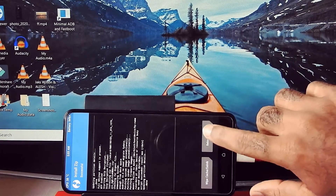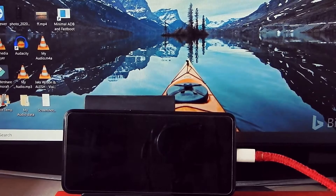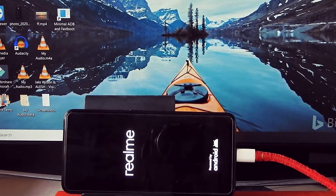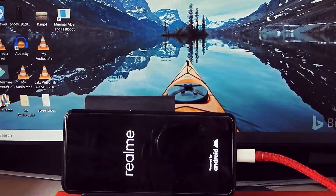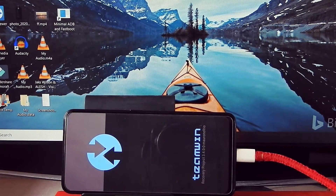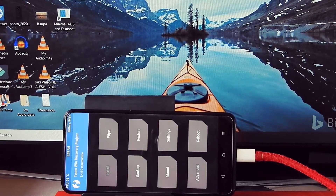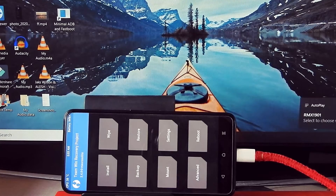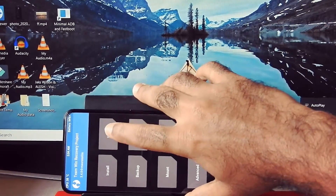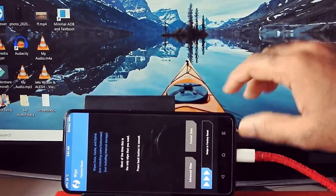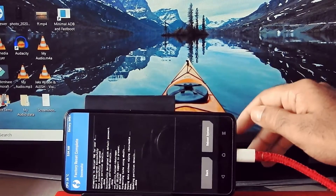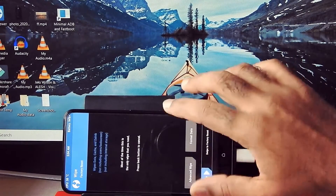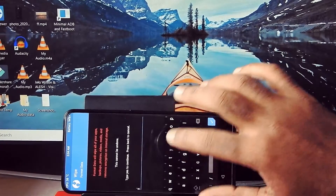Reboot system now. It will boot your device into TWRP recovery again. Go into Wipe, swipe to factory reset, go back, and format data by typing 'yes'.